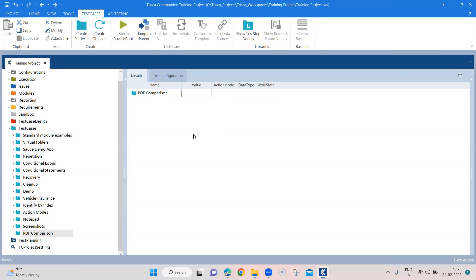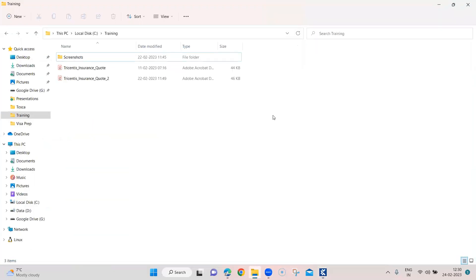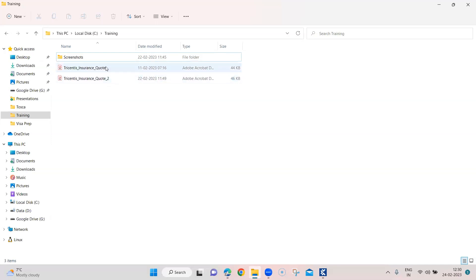So I've created already a test case folder called PDF Comparison. For this comparison I'm going to use two PDF files. These are not exactly the same - there is some difference in both the files. So if you're going to compare these two files you will see that the test case will fail.